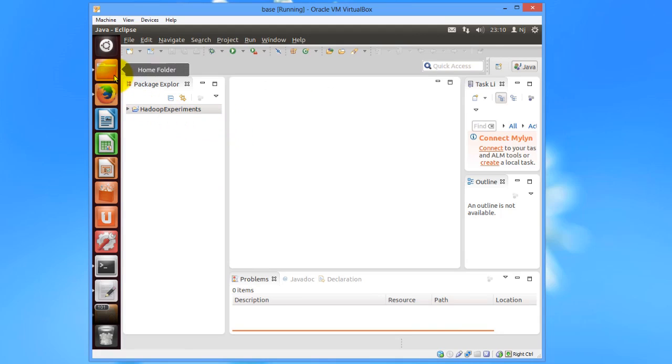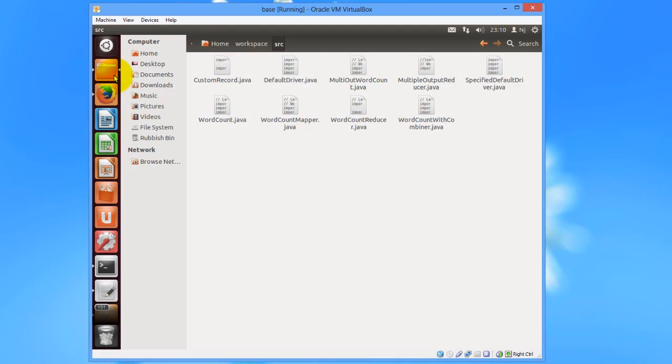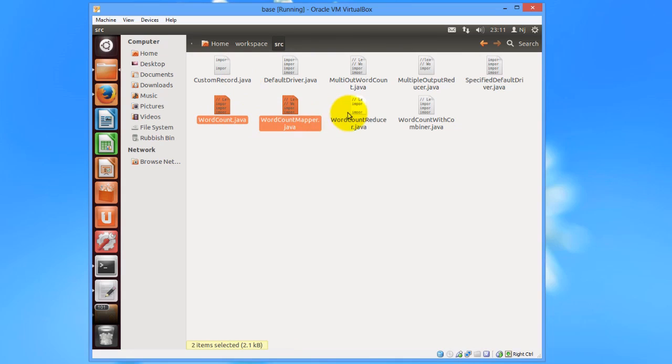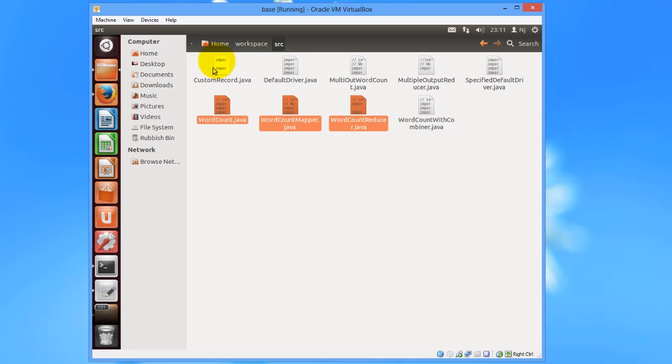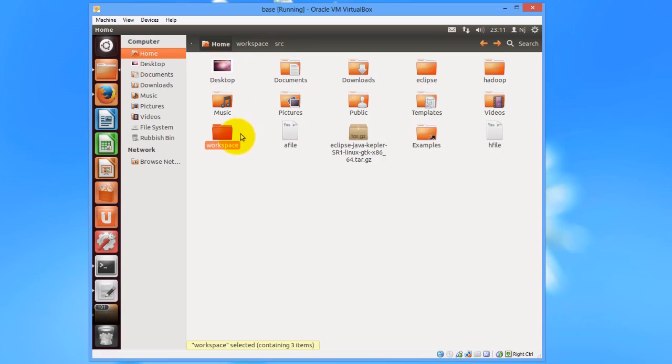Now I have downloaded the source code in one folder. You can download it from the site. So I would select these .java programs, WordCount.java, WordCountMapper.java and WordCountReducer.java, and copy paste it to workspace in the folder which we have created just now. I'll go to Hadoop Experiments and then Source folder.